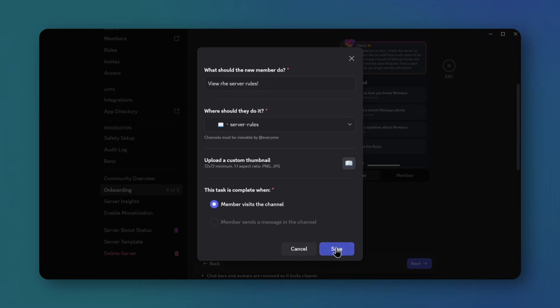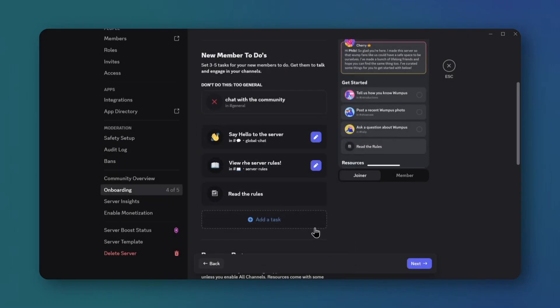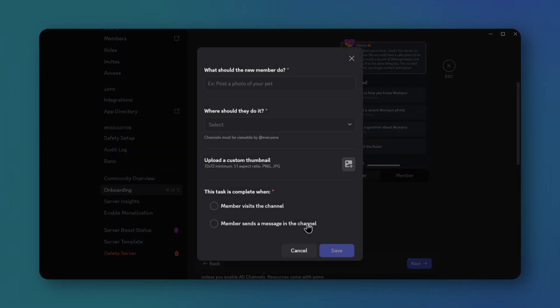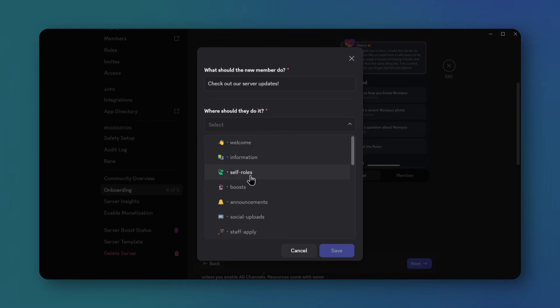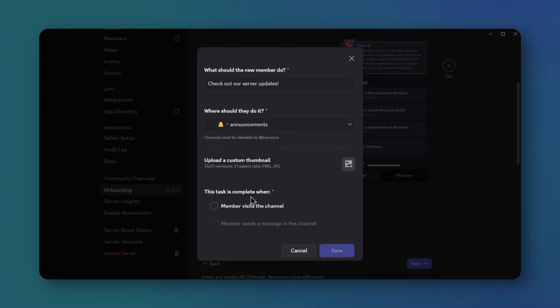Add one more task. Check out our server updates. Set it to the updates channel, add a loudspeaker emoji, and select member visits. Save.